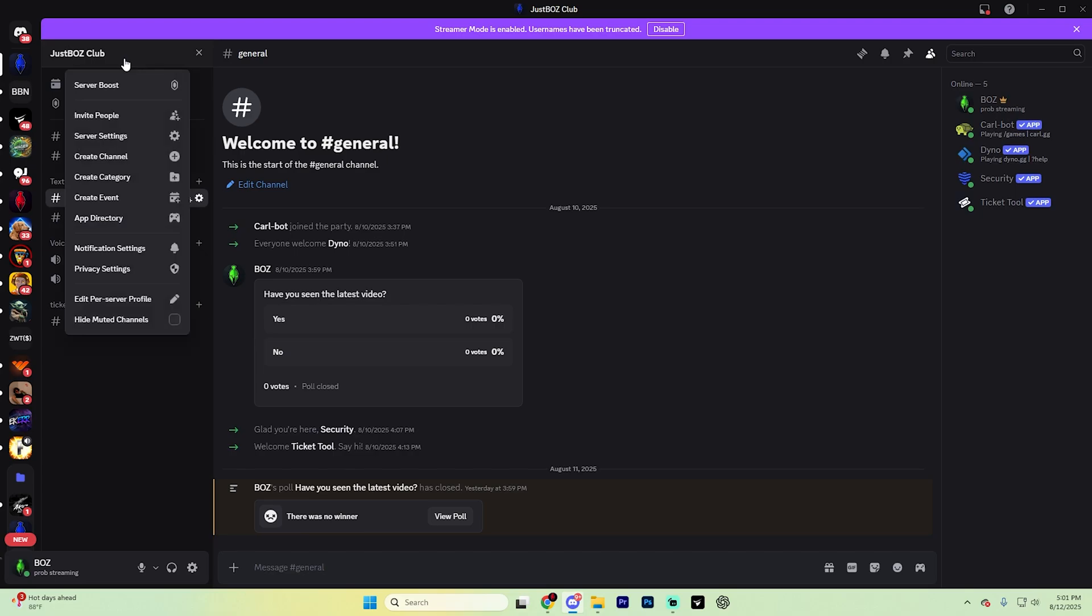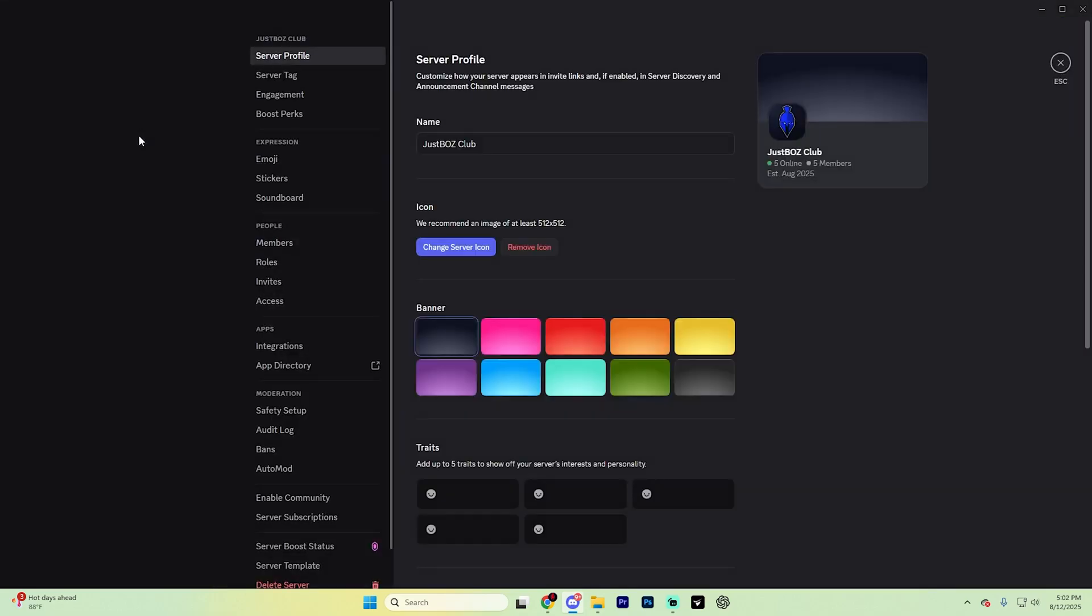Now on this left hand menu that's going to appear, find this little Apps category and then click on App Directory right here. It's going to take you to a page that looks like this.